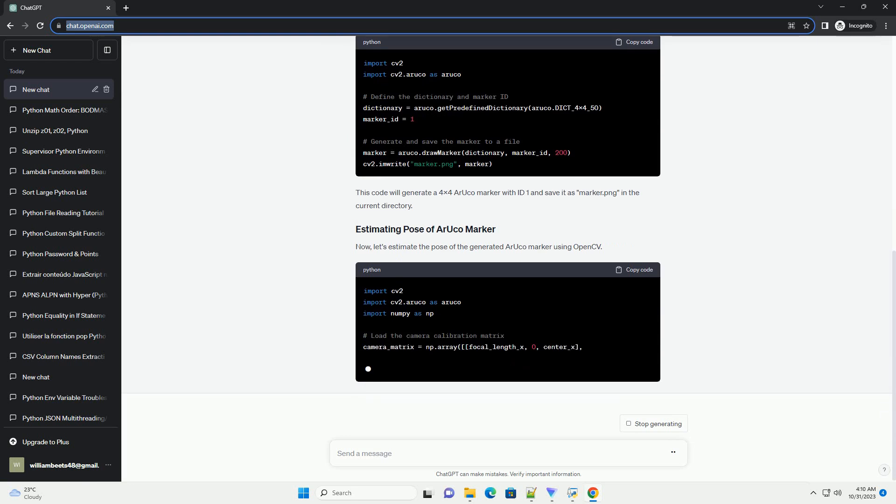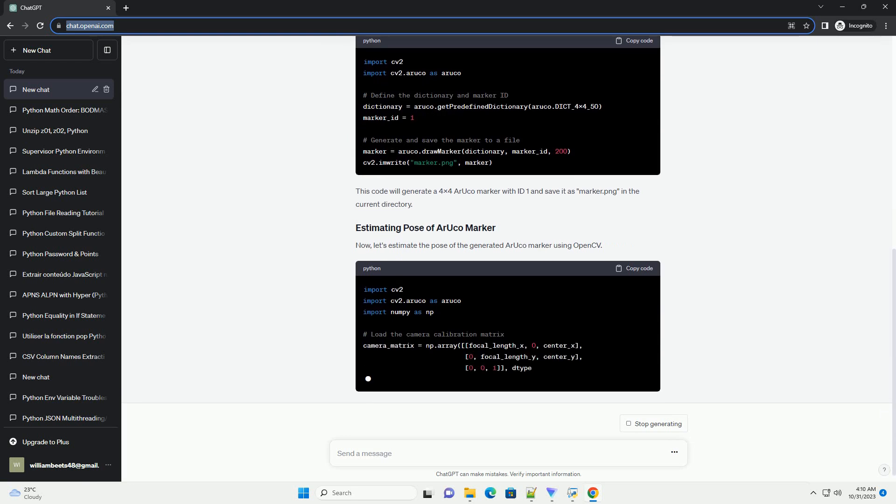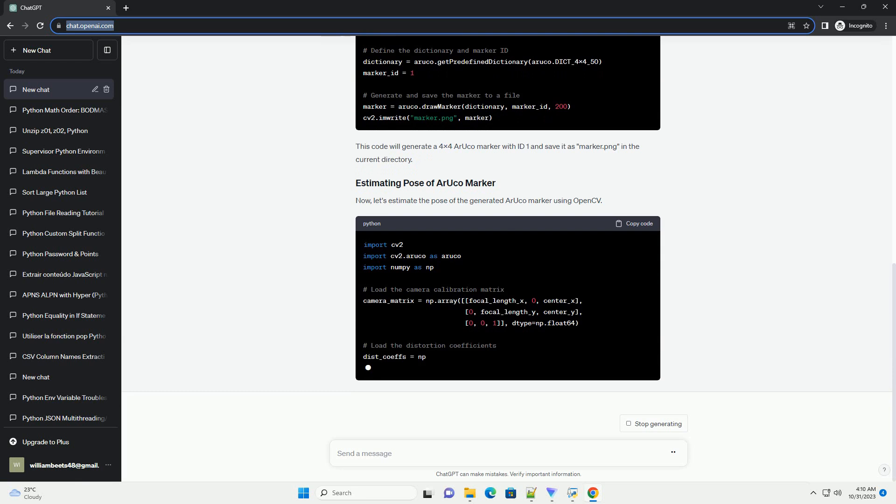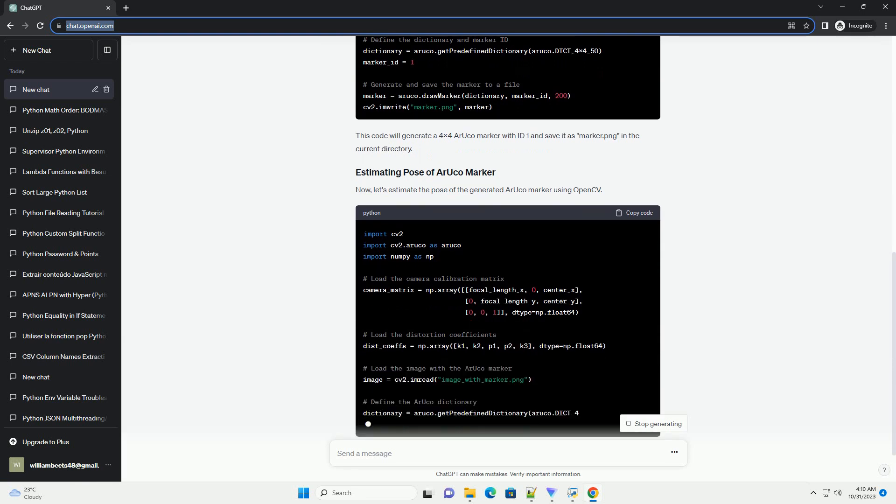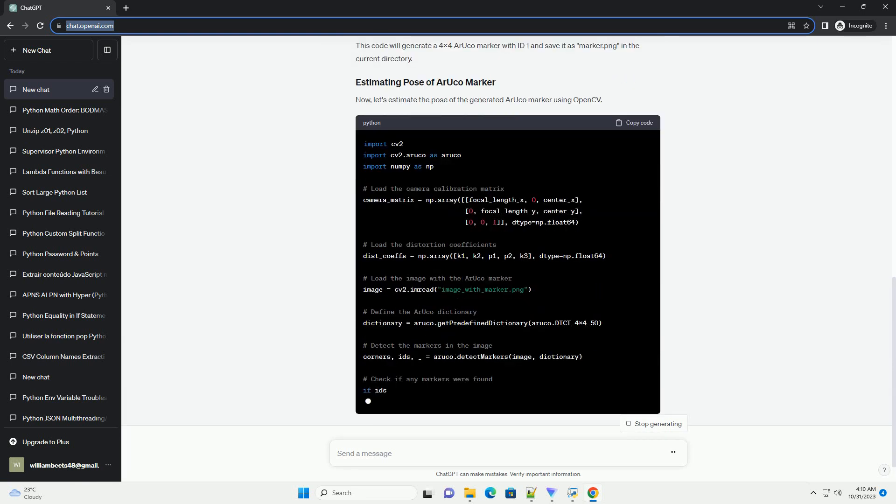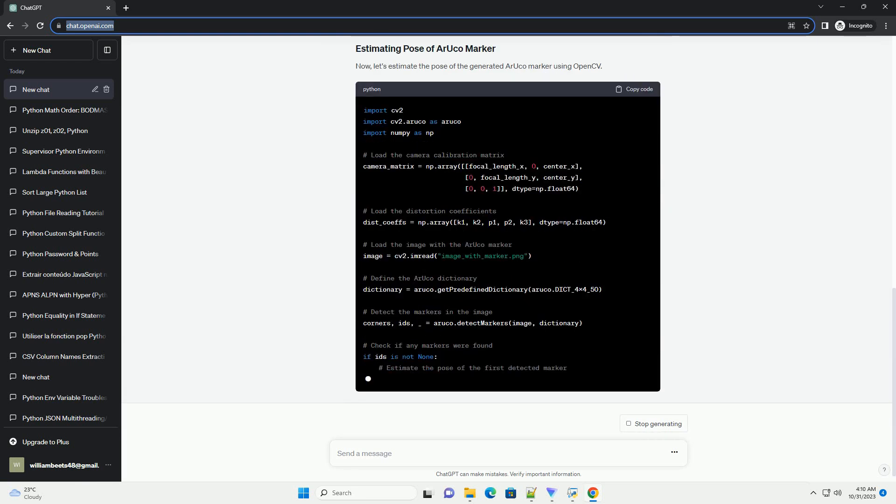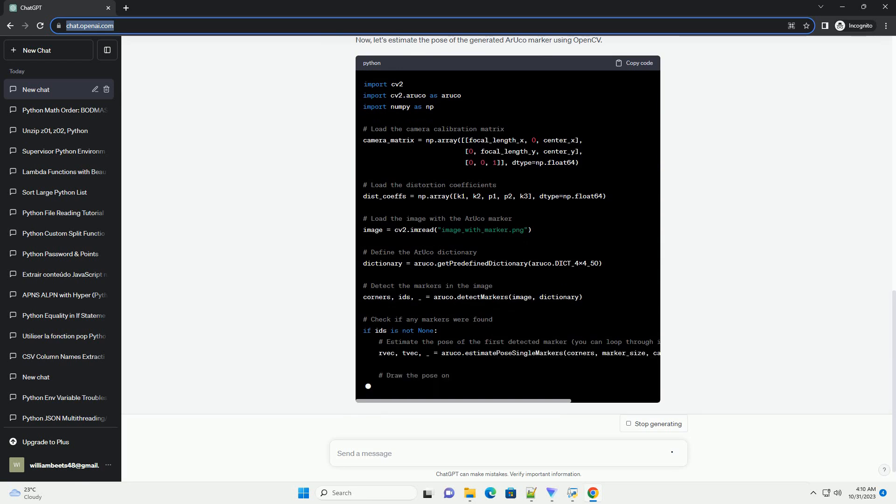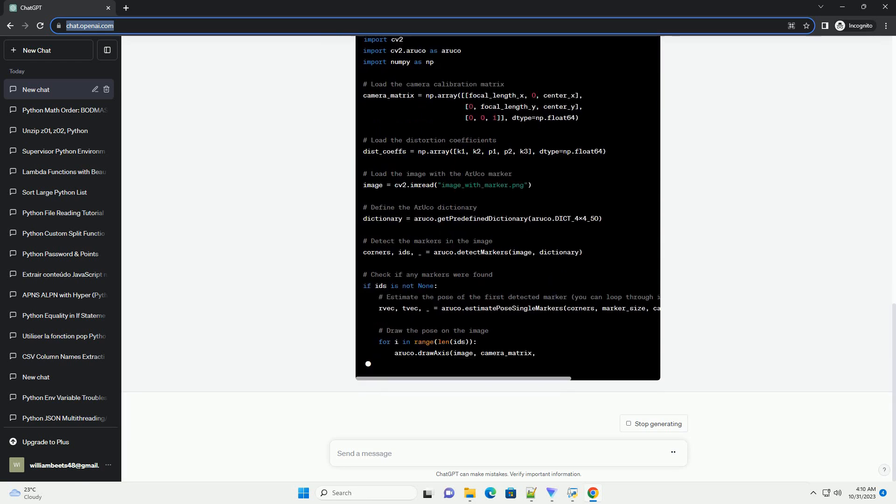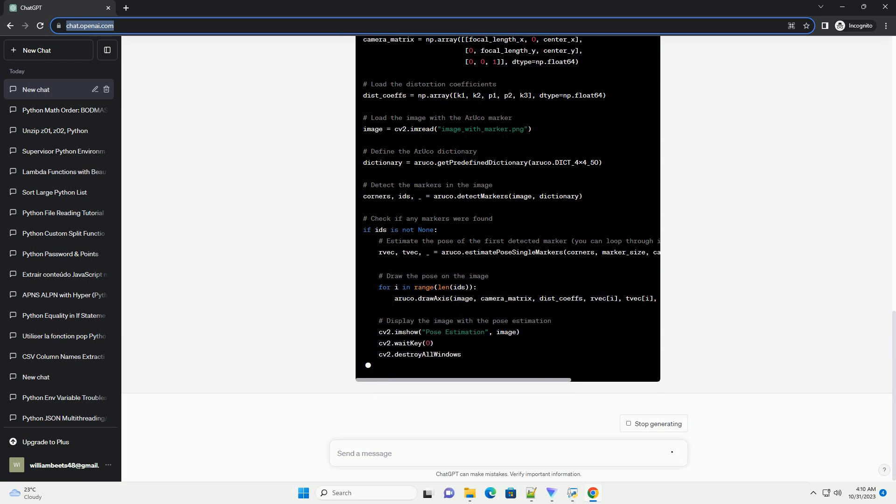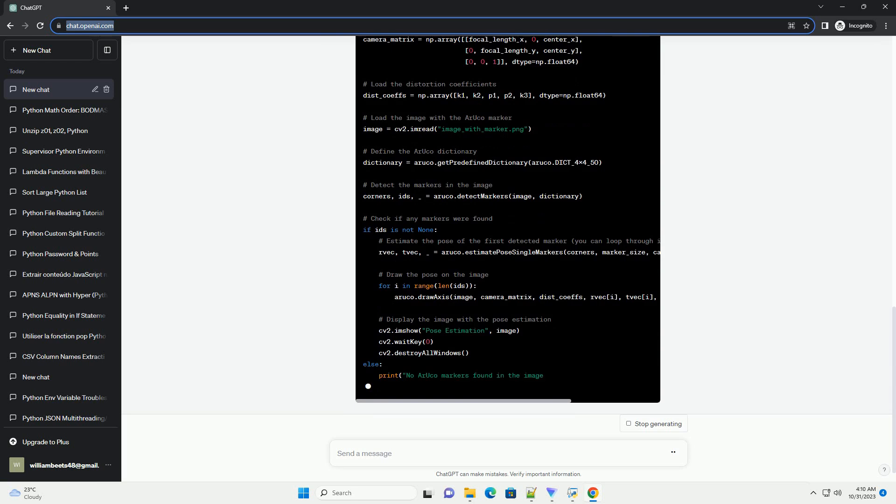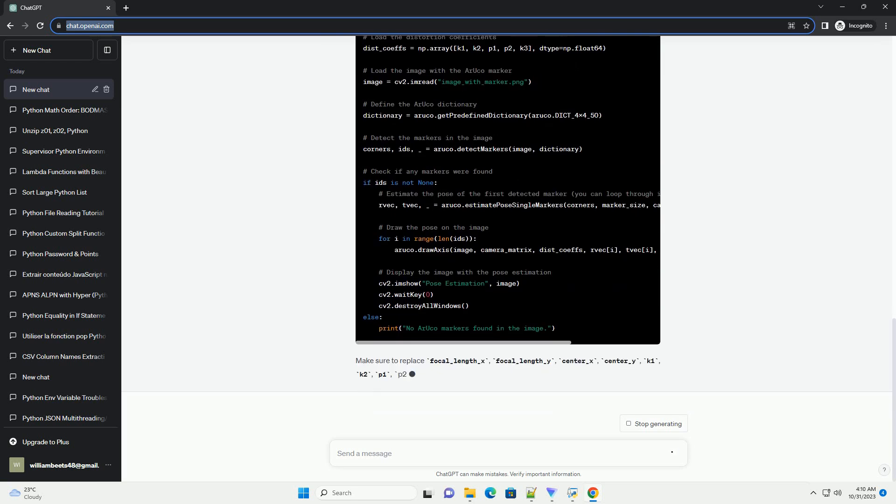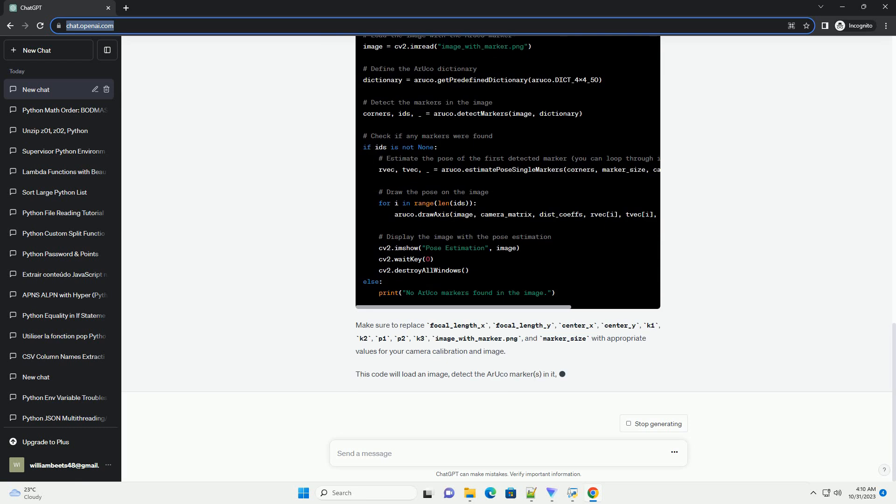We will use OpenCV, a powerful open-source computer vision library, to achieve this. Before you start, make sure you have OpenCV installed in your Python environment. You can install it using pip. You should also have NumPy installed, which is used for numerical computations.